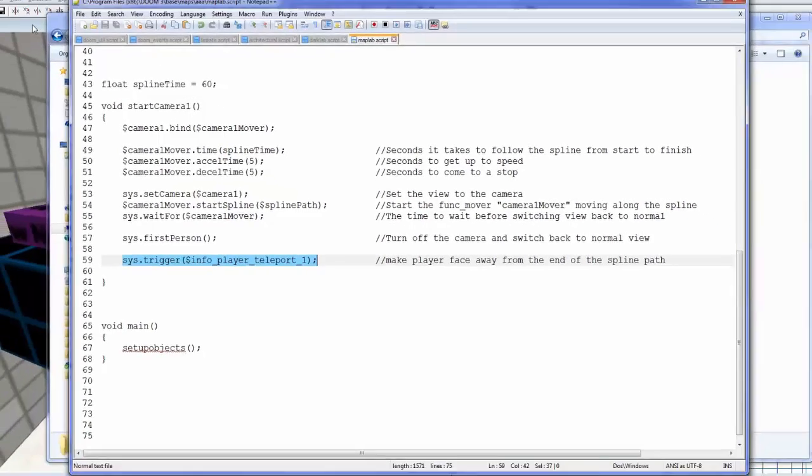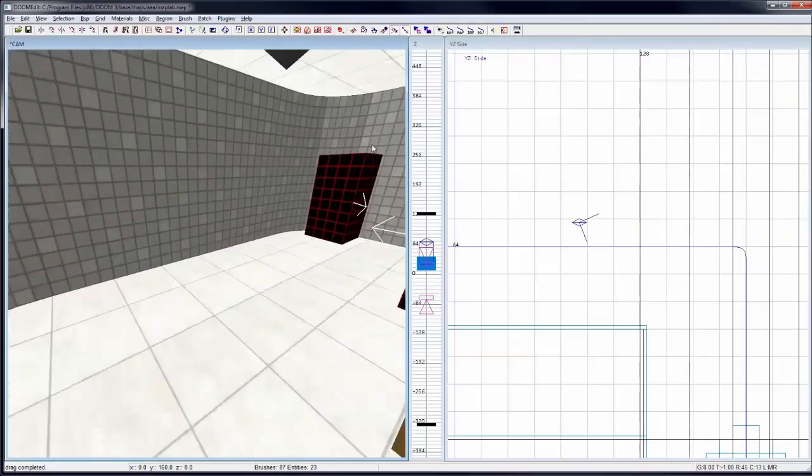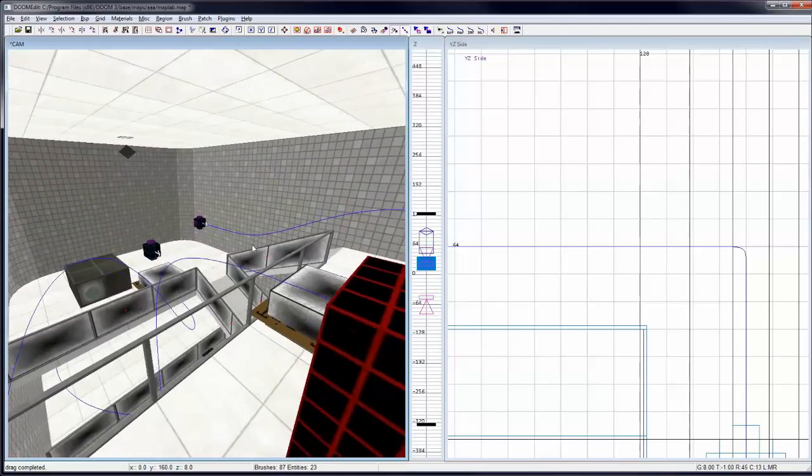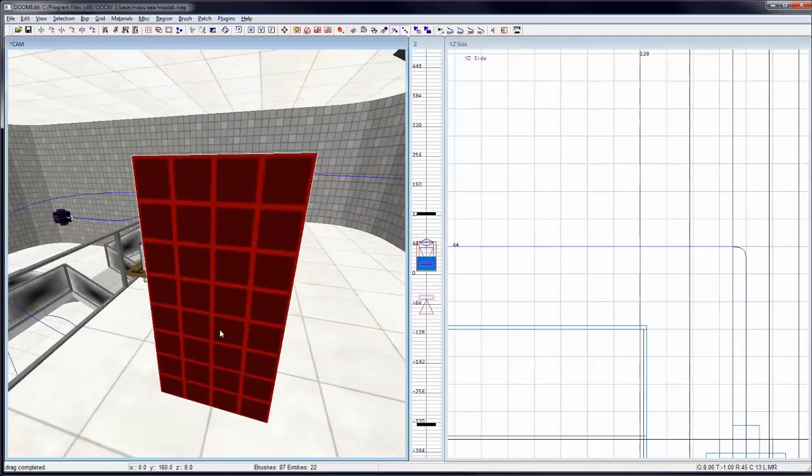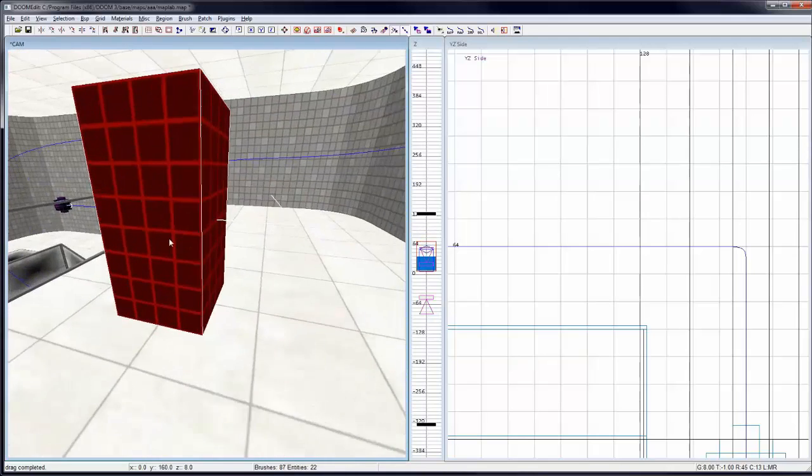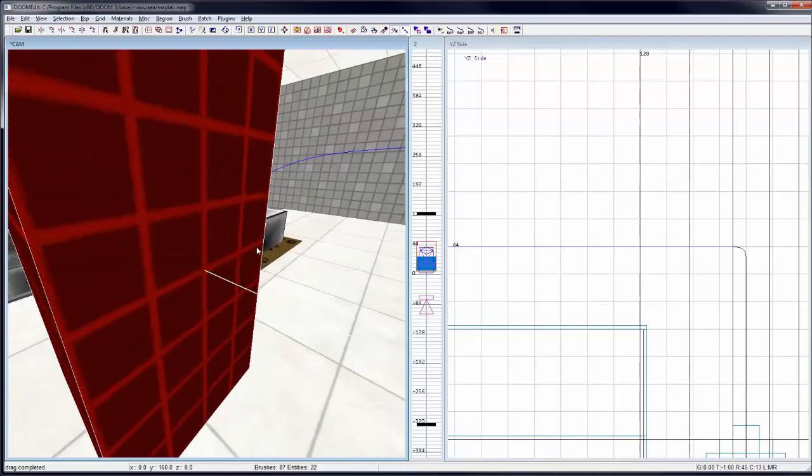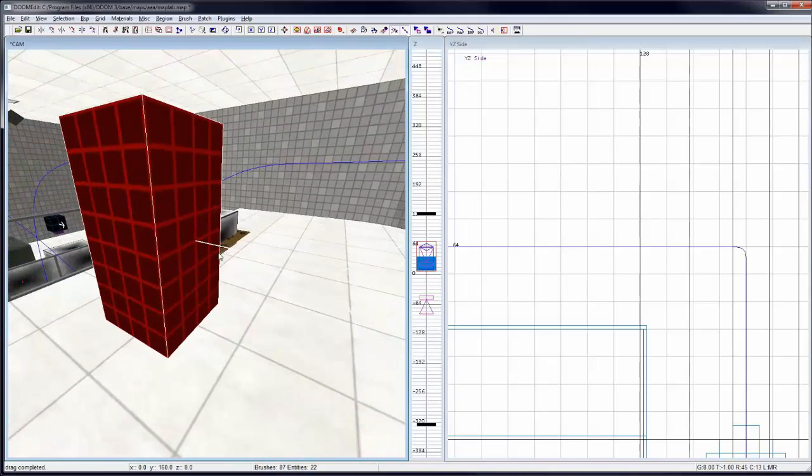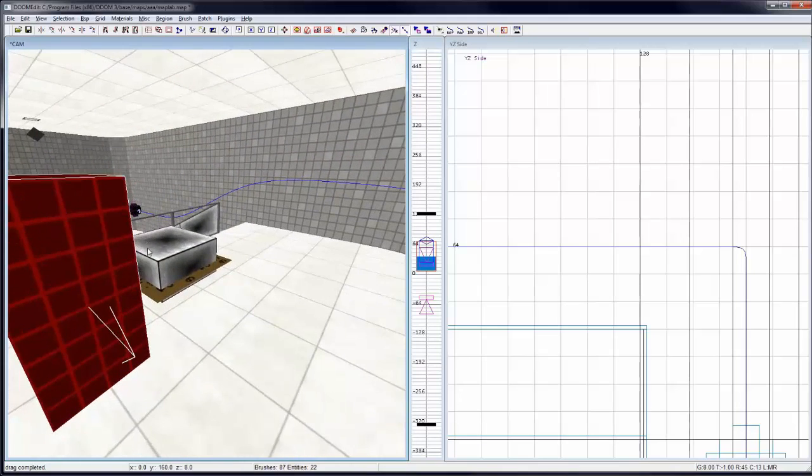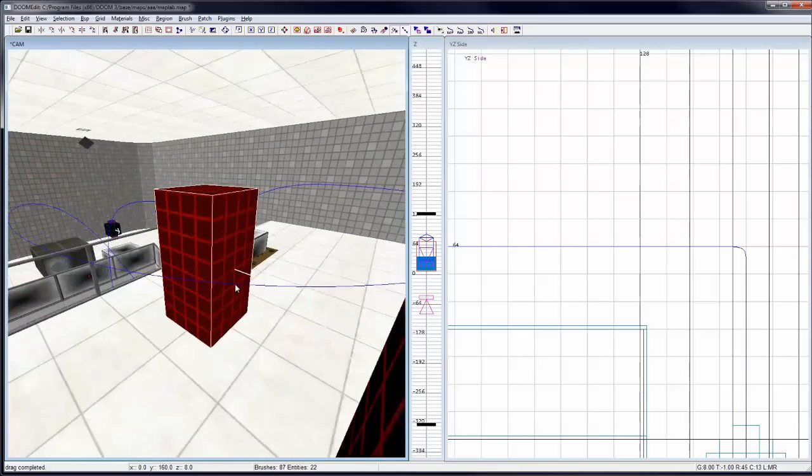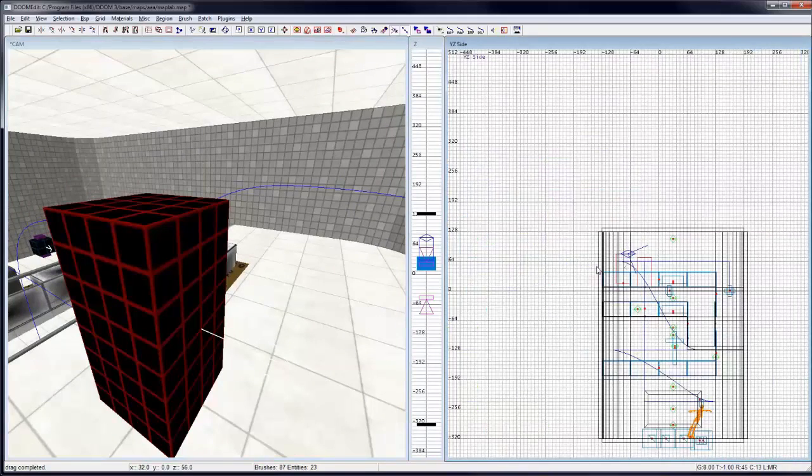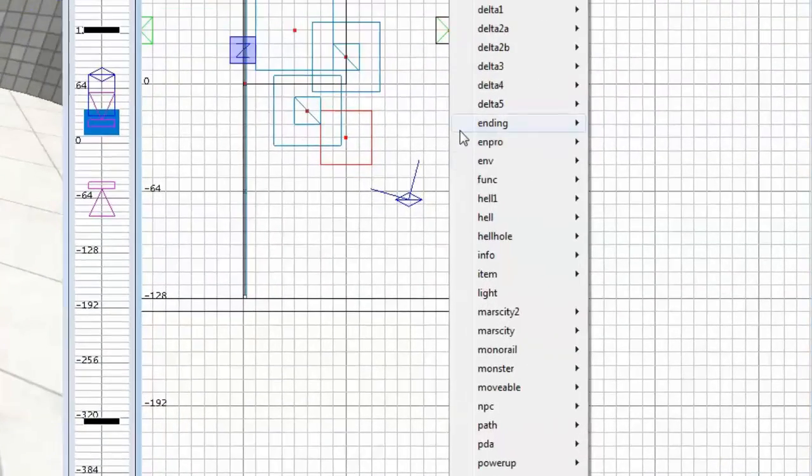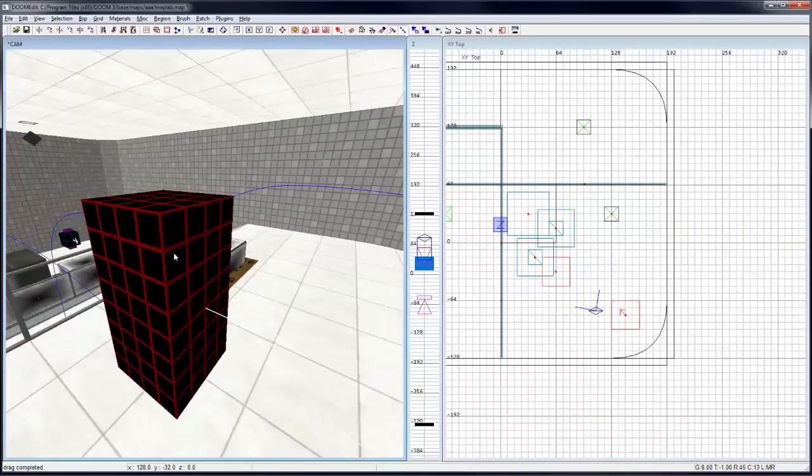And back inside the editor, you can see at the end of the spline path, I've set this teleport object here. And this is what the player is going to teleport to. And there's an arrow coming out from it, which tells the player what direction to look in when he gets there. That's kind of hard to see. It's a white background, but anyway. So to create this object, what you want to do is right-clicking the grid viewport and under info, select player teleport. And that's how I created this.